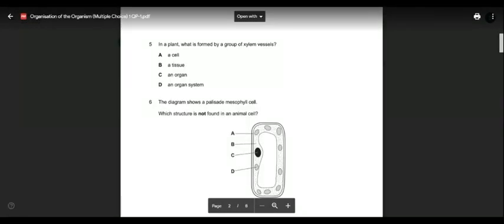Question number five is the same as question two — a group of xylem cells forms a tissue.